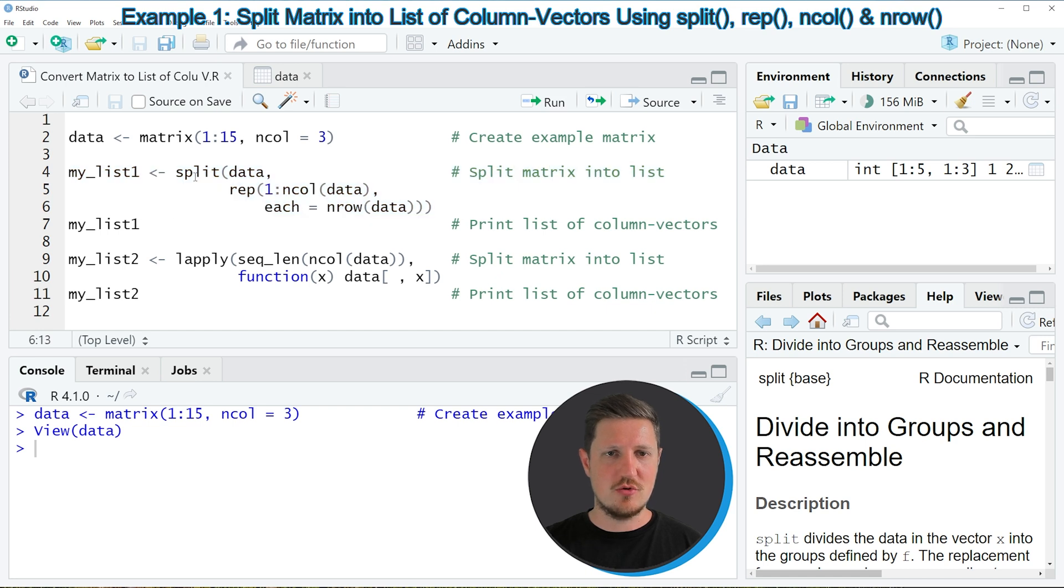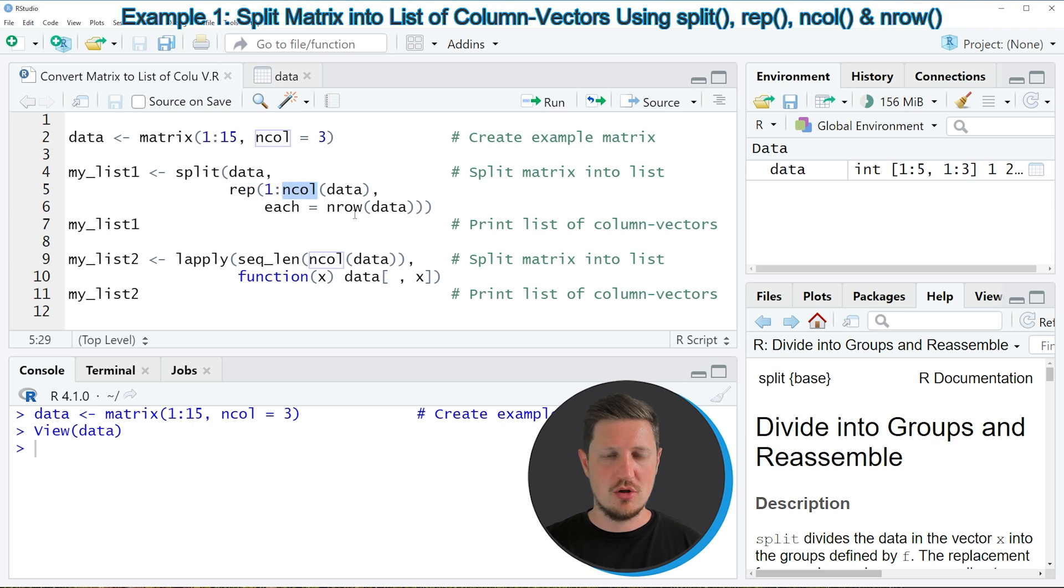And in these lines of code I'm using a combination of the split function, the rep function, the ncol function and the nrow function.